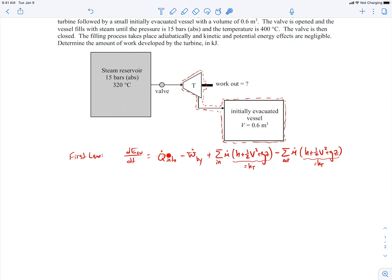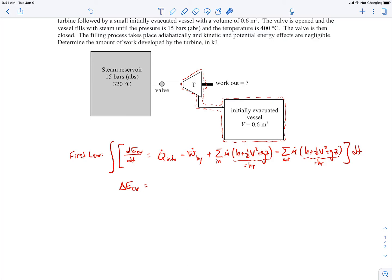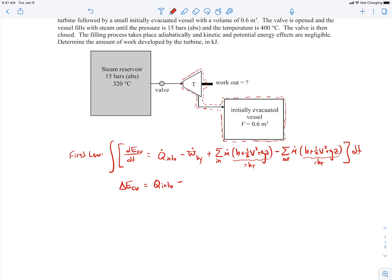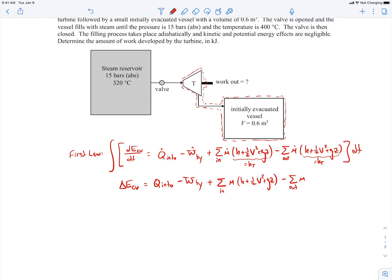So what I'm going to do is take this entire first law equation and integrate it with respect to time. What happens is: instead of dE/dt, we get delta total energy in the control volume; instead of Q-dot, we get total energy exchange due to heat transfer; instead of power, we get total work done by the control volume on the surroundings; and instead of the rate of enthalpy entering or leaving, we get the total enthalpy that has entered or left.